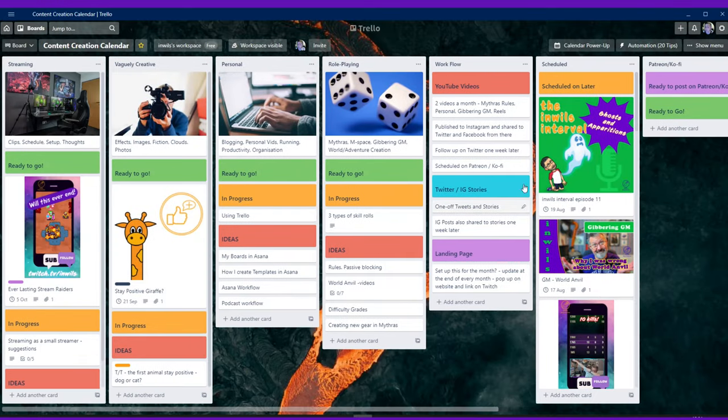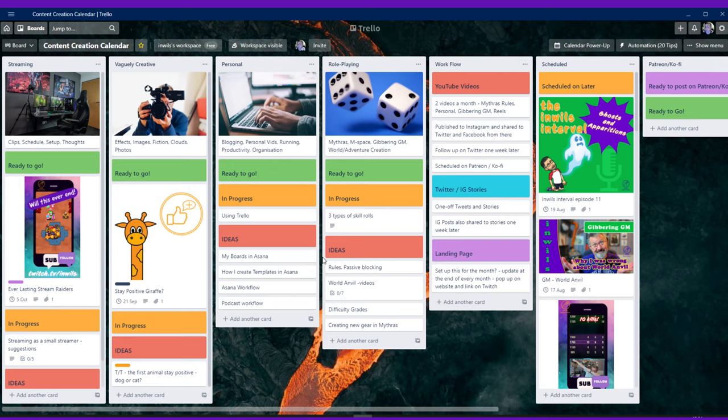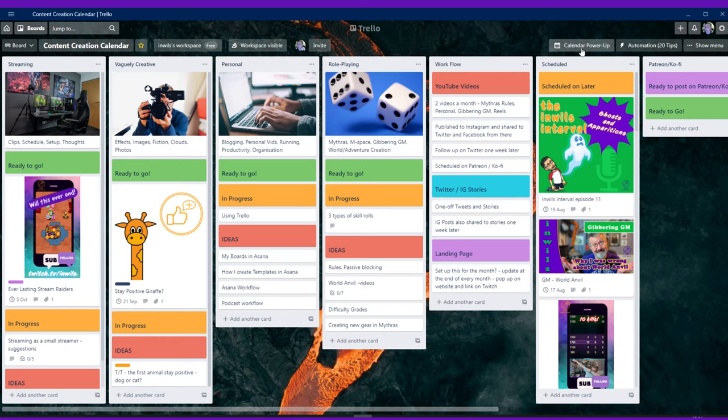Now everything I'm using here is free. You don't have to pay for any of this at all. I've made sure it's created absolutely free of charge. And you're allowed one power up with your board. And this is the power up that I have on this board, which is called the calendar.